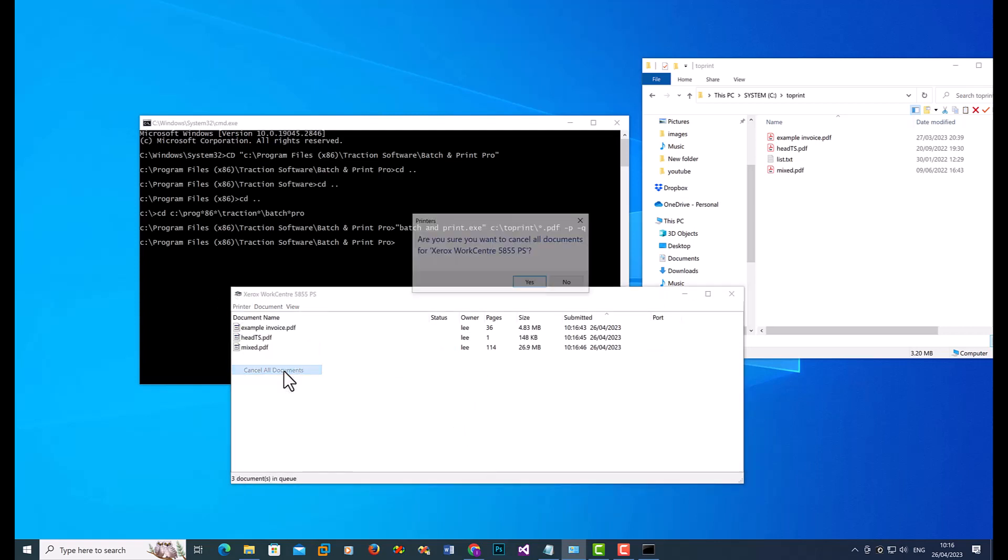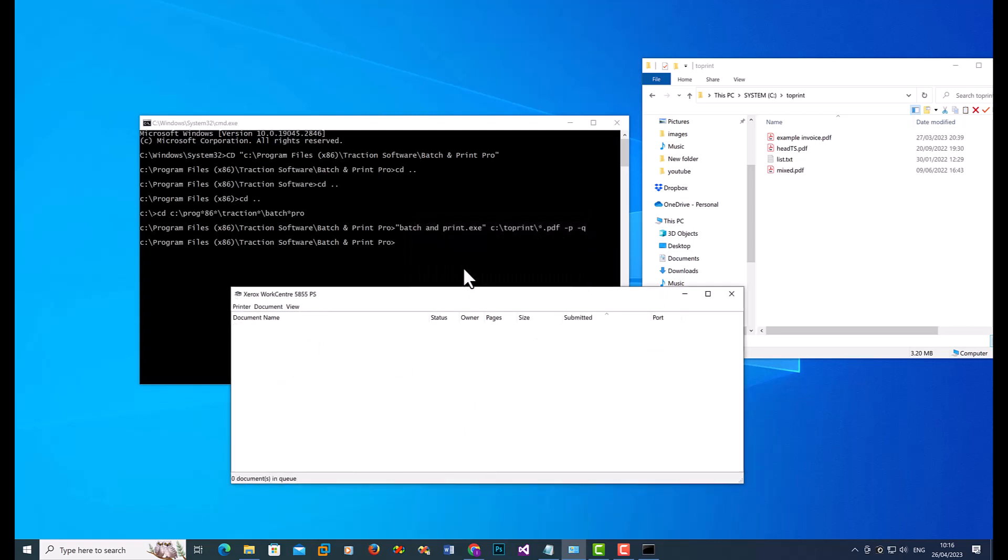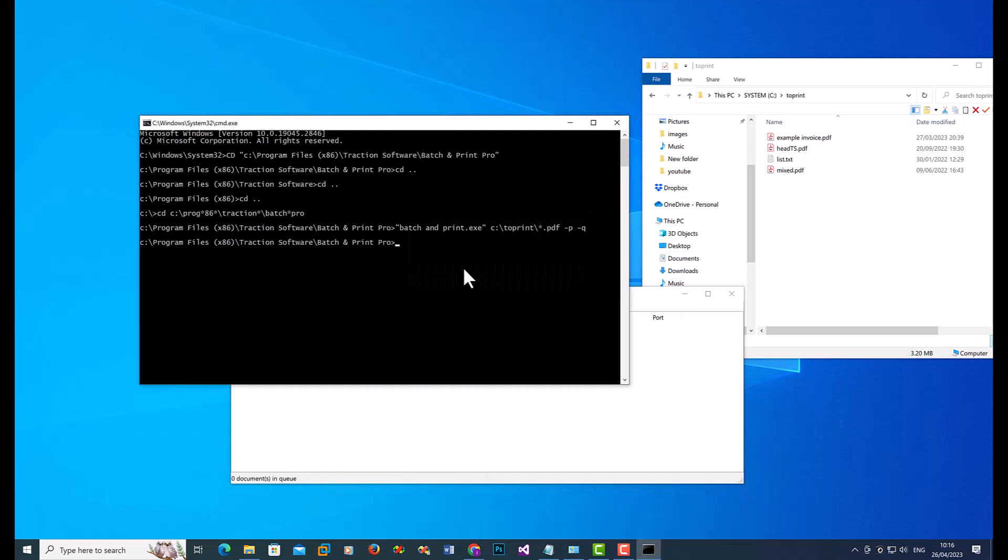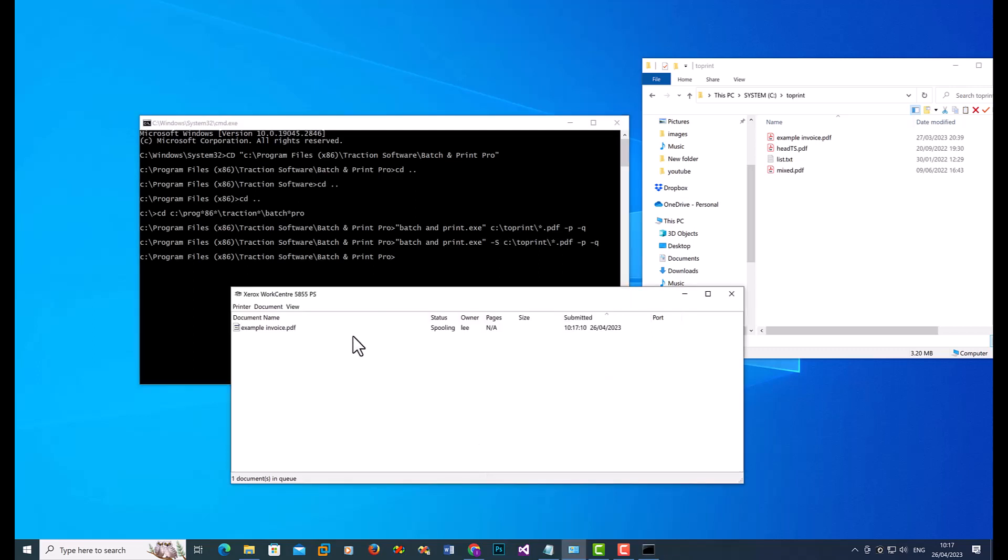So to make it more quiet, because it obviously pops up a box, what you can do is press up arrow key to do it again. You can put minus S in uppercase, for silent. If I just press enter on that one, you can see now it's doing it silently in the background.